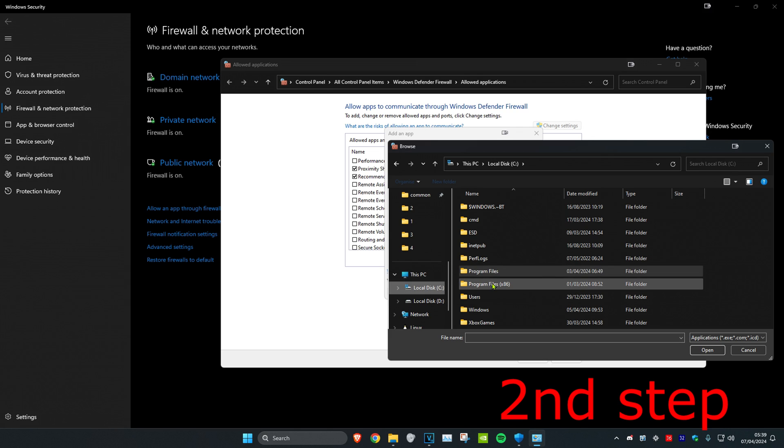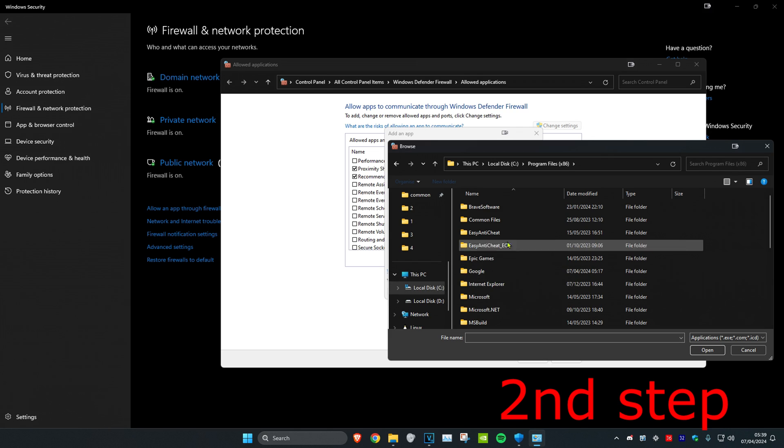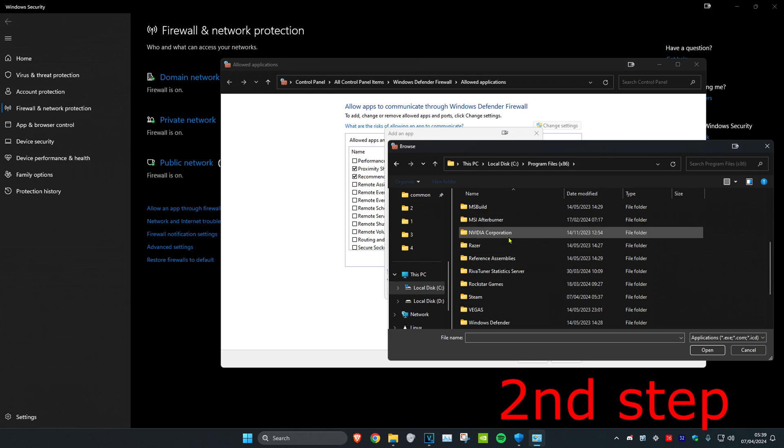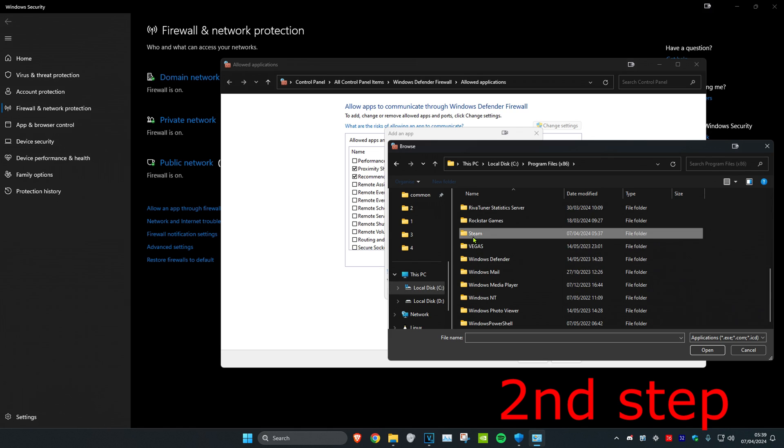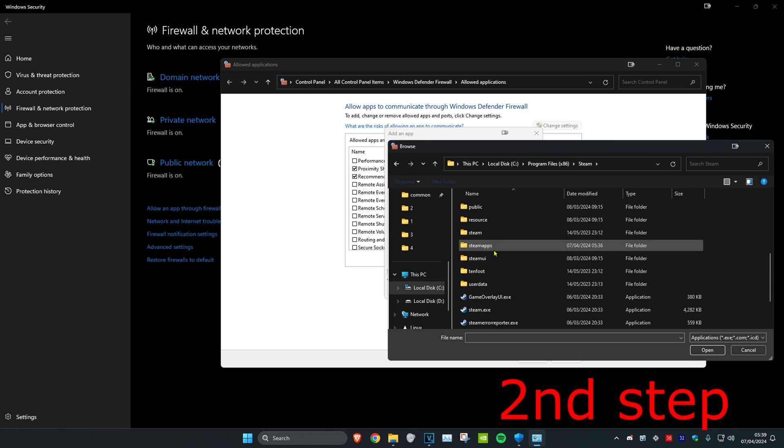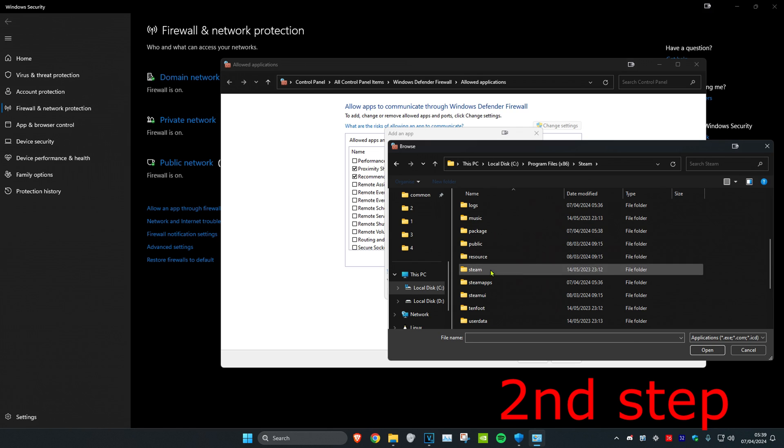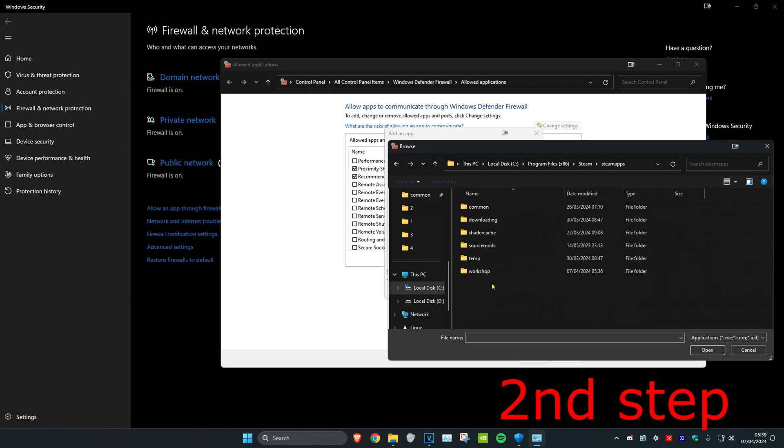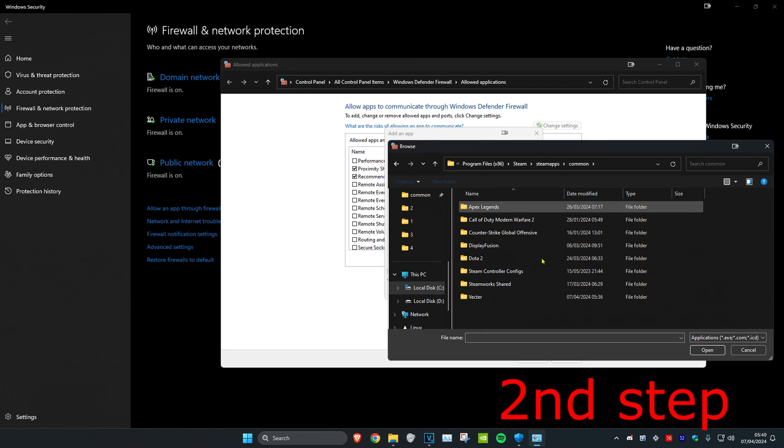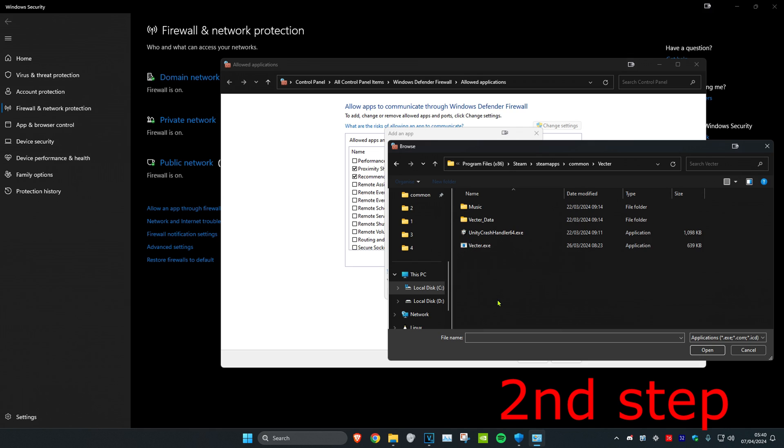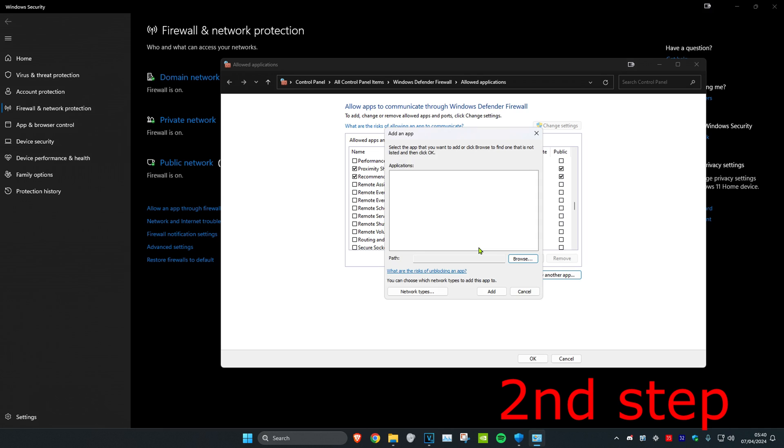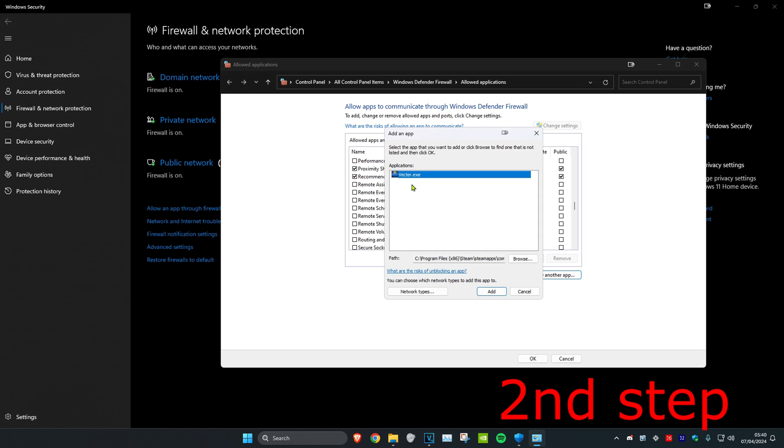Now look for Rainbow. For me personally it's on my C drive, Program Files, scroll down to Steam, then steamapps, common, and then you should have a folder that says Rainbow. Double-click on it and find the Rainbow.exe file. Add it and then click Add. Once you add it, click OK.